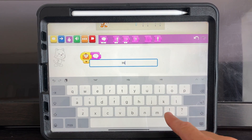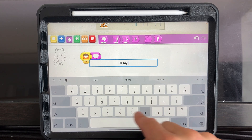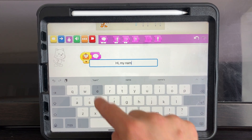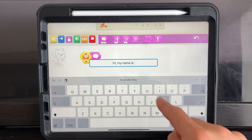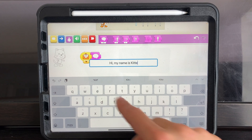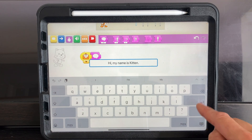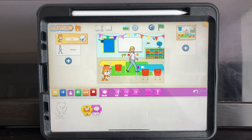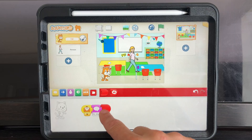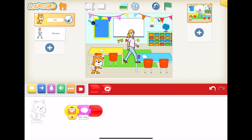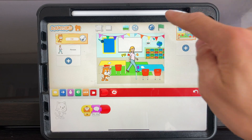Kitten is going to say: "Hi, my name is Kitten." And then we're going to add the stop block. So what's going to happen here is when we press the green flag, Ms. Smith will speak first, and then once she has spoken, Kitten will reply. Let's see if it works.